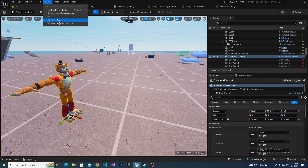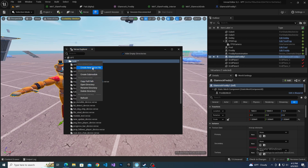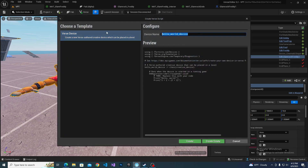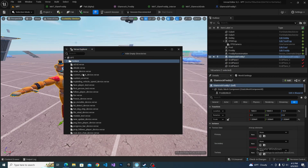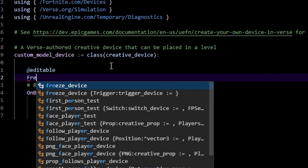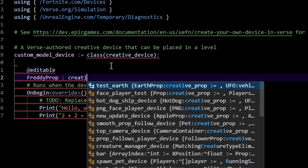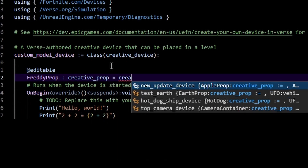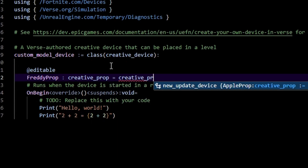Go into the Verse explorer and create a new Verse file — I'm going to call this 'custom model device' or something. The first thing is our code needs to know what creative prop we want. To do this we make an at-editable and we're going to call it 'freddie_prop' of type 'creative_prop' equals 'creative_prop'.